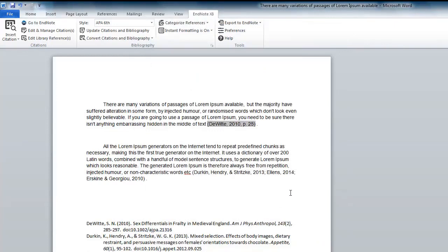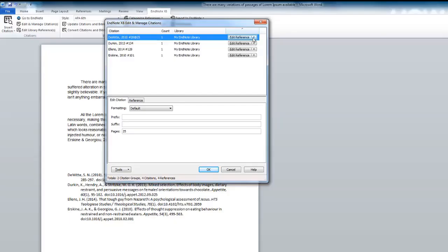To delete a reference, highlight the in-text citation, click on Edit and Manage Citations, and select Remove Citation.